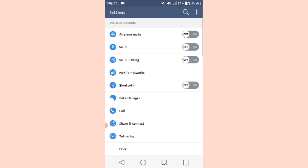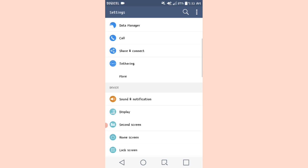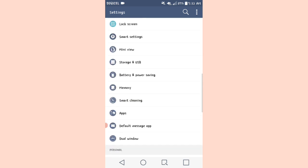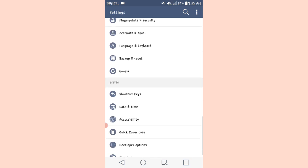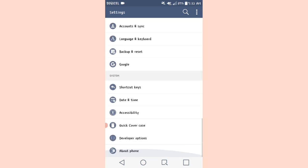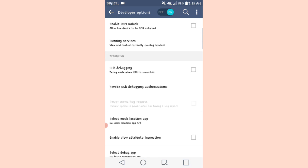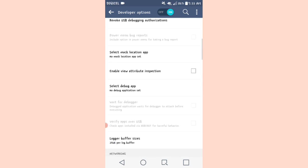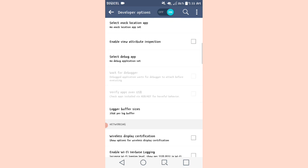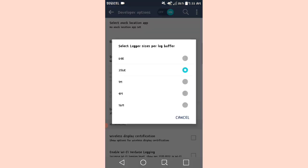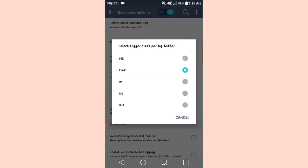We're going to open Settings and head straight for Developer Options. Then we're going to scroll until we find the logger buffer sizes option, and you're going to change the size of the logger buffer to your preference.